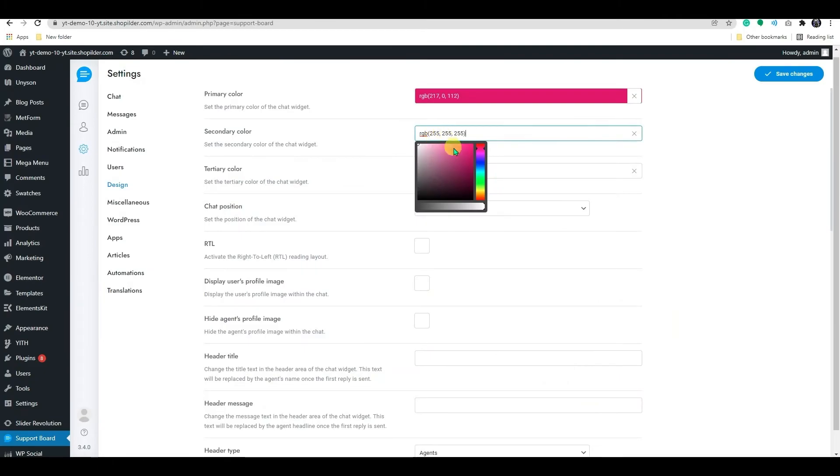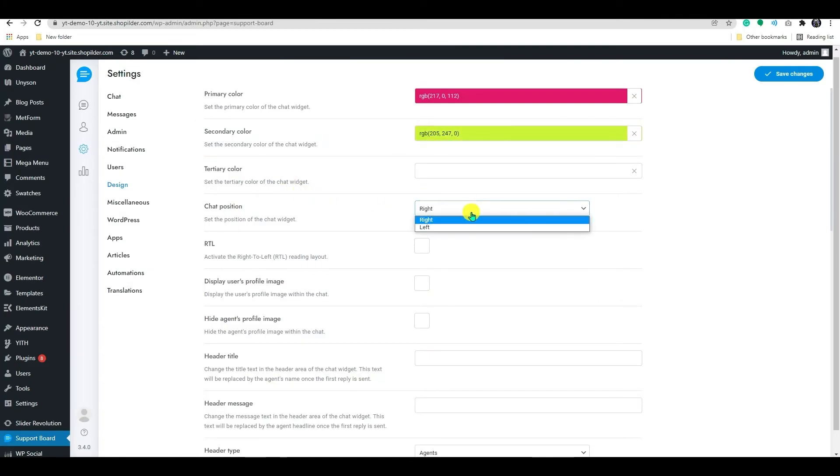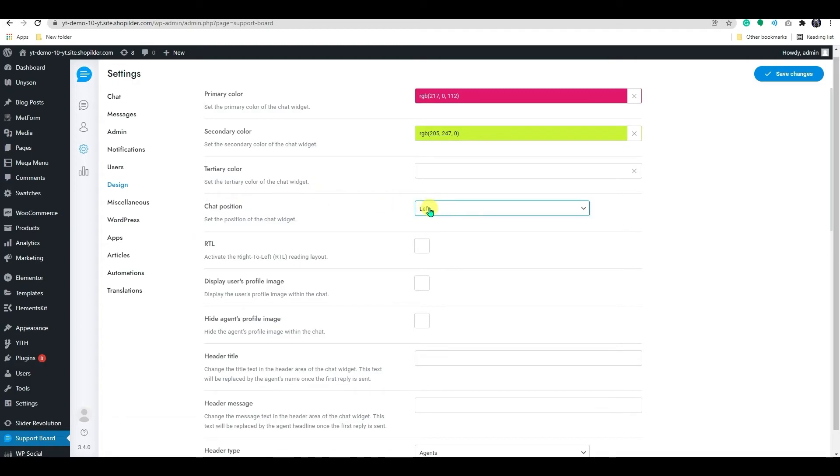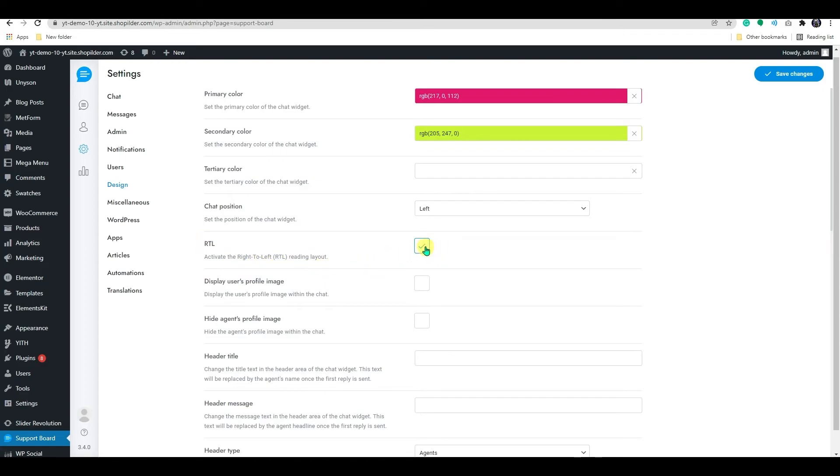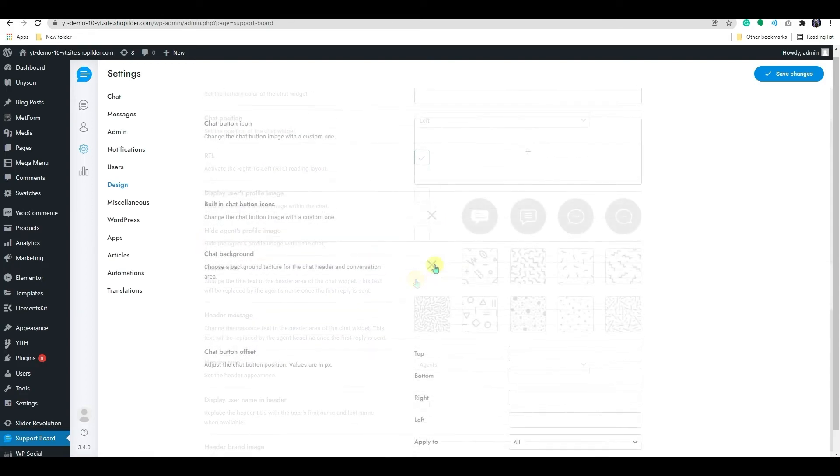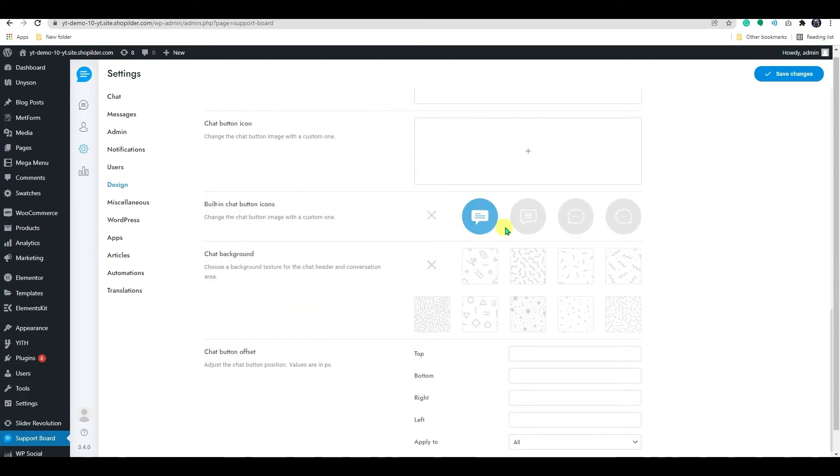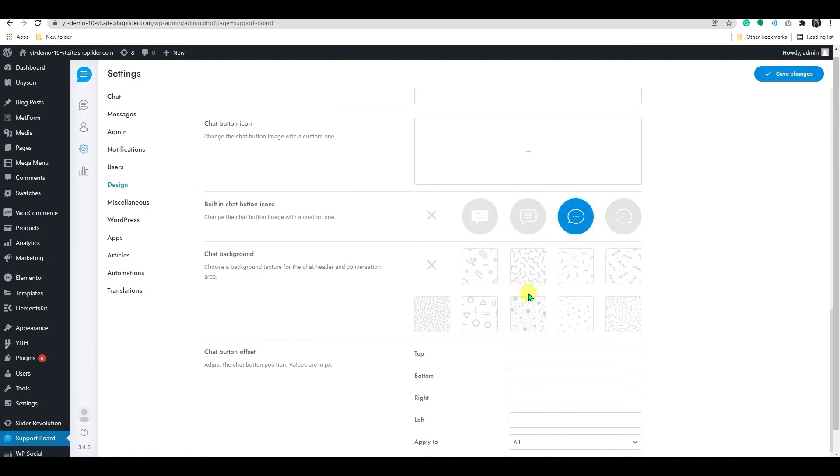Likewise, we can add the secondary color to the chat widget. Below that, you have the option to change the position of the widget. Enabling the RTL feature activates the right-to-left reading layout. If you scroll down, here you can find the option to add the built-in button icon.